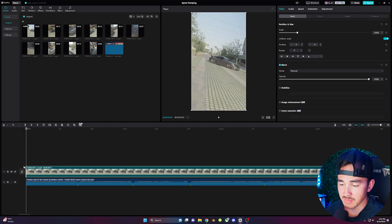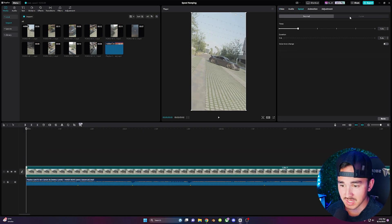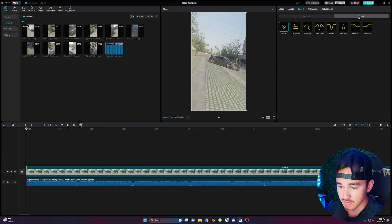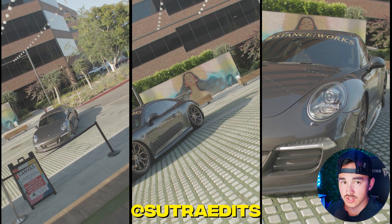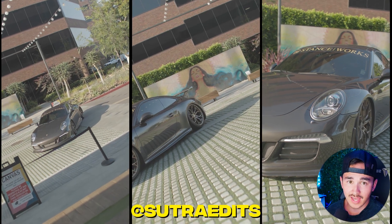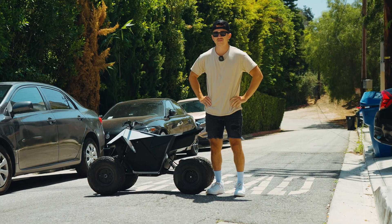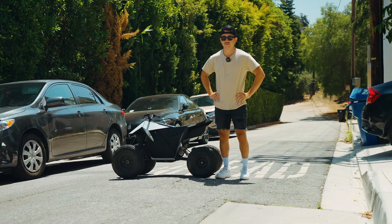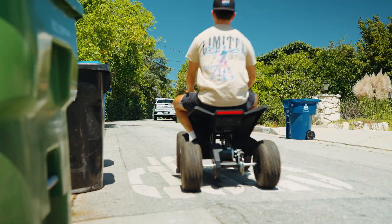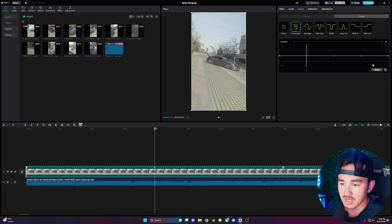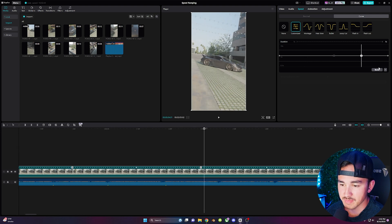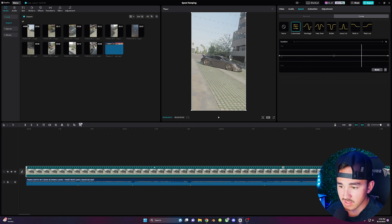Next add in your footage and make sure it's clicked and then go over to speed then curves and then click on customize. This footage is from Sutra edits because I don't have a car so make sure you go check them out.